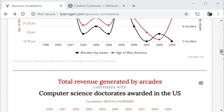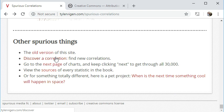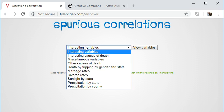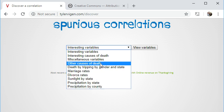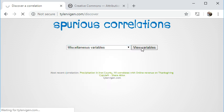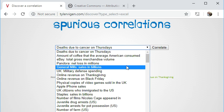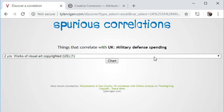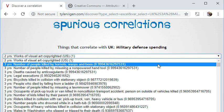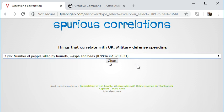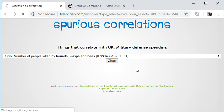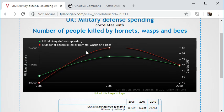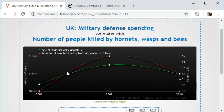You can go right to the bottom of the page and discover a new correlation. You get to choose a variable — for example, UK military defense spending — then select correlate, and it comes up with a whole lot of things that it correlates with. You can see here the number of people killed by hornets, wasps, and bees has quite a high correlation, and there you go, it correlates quite well.